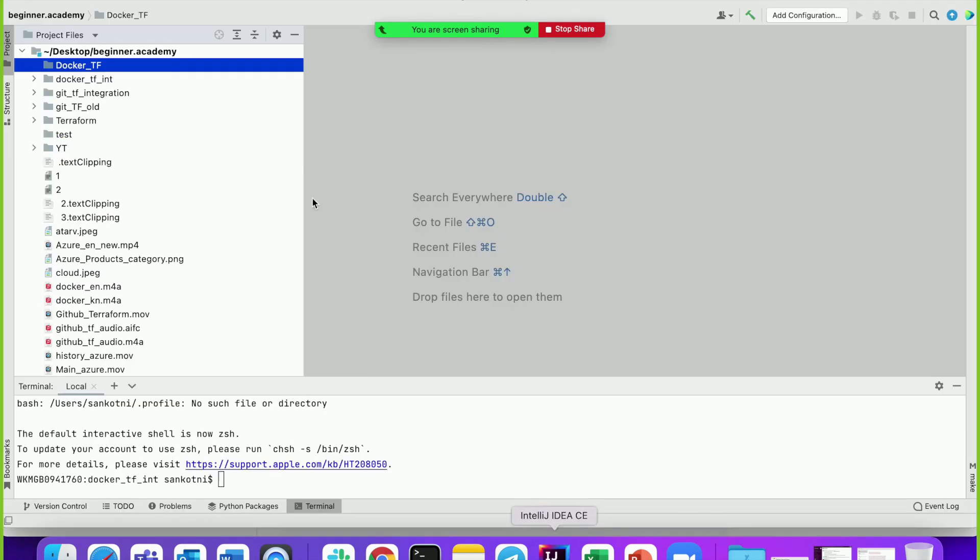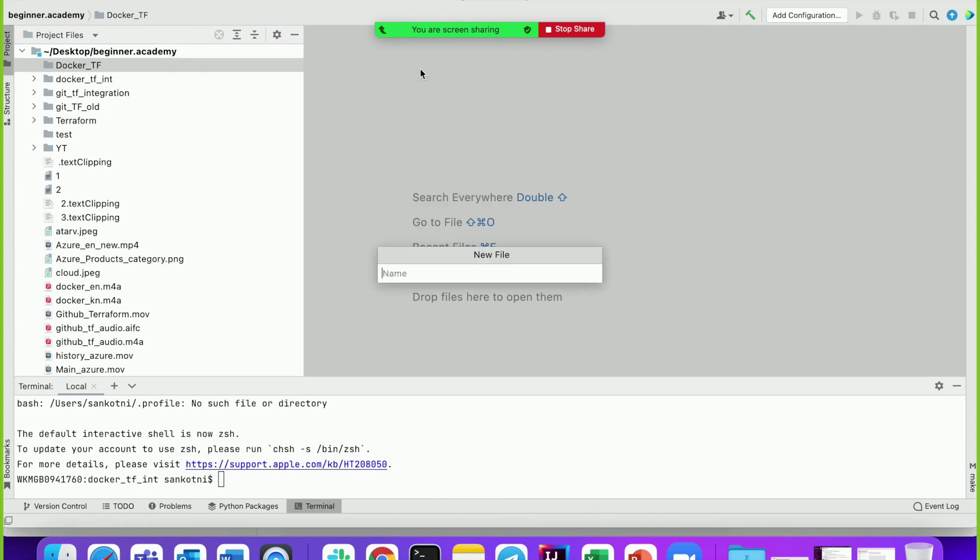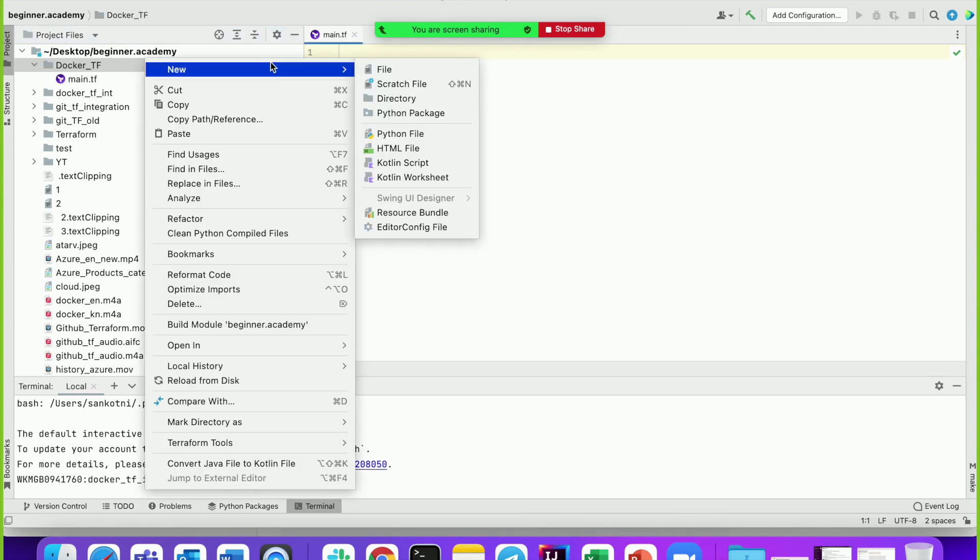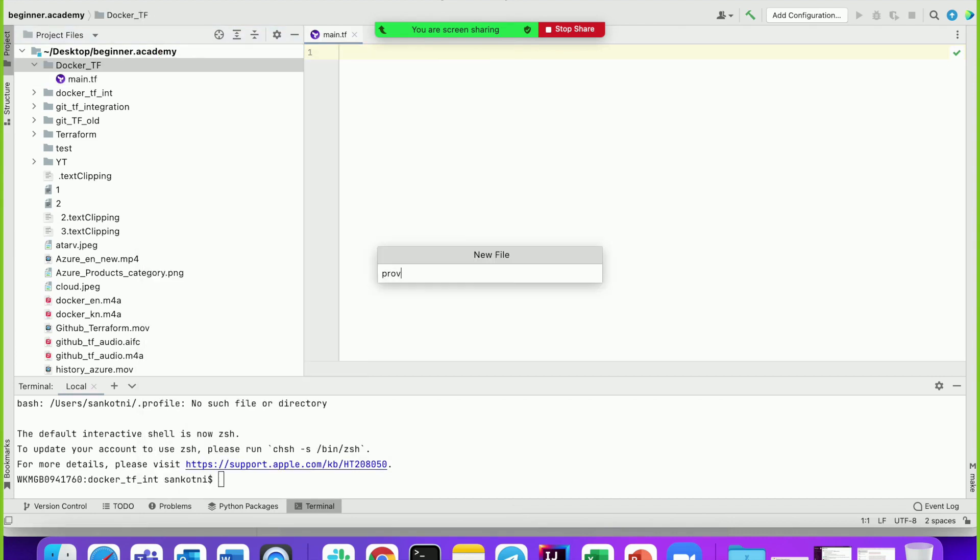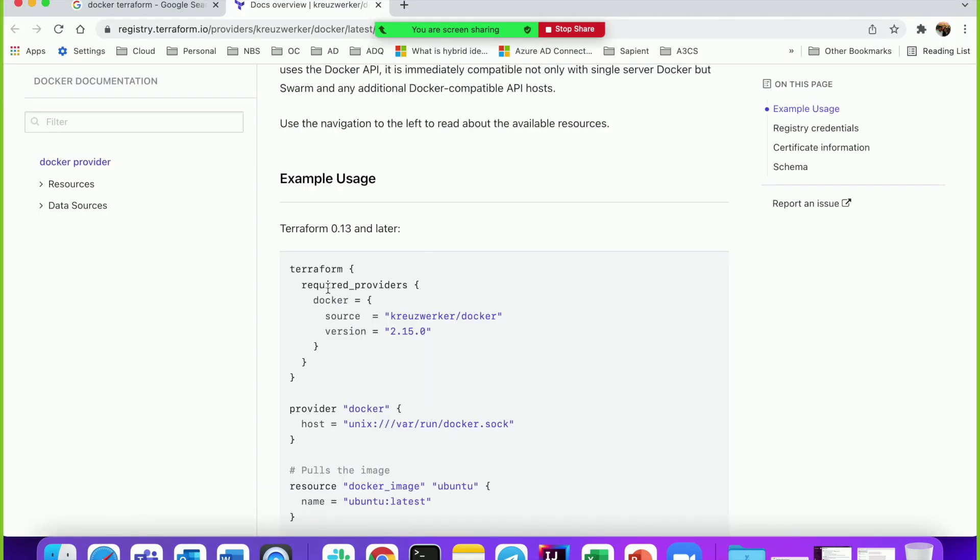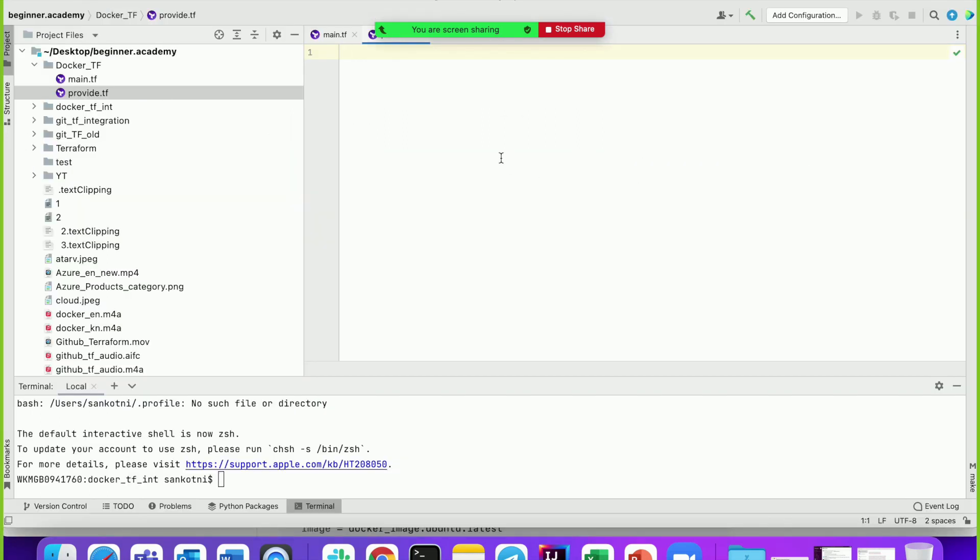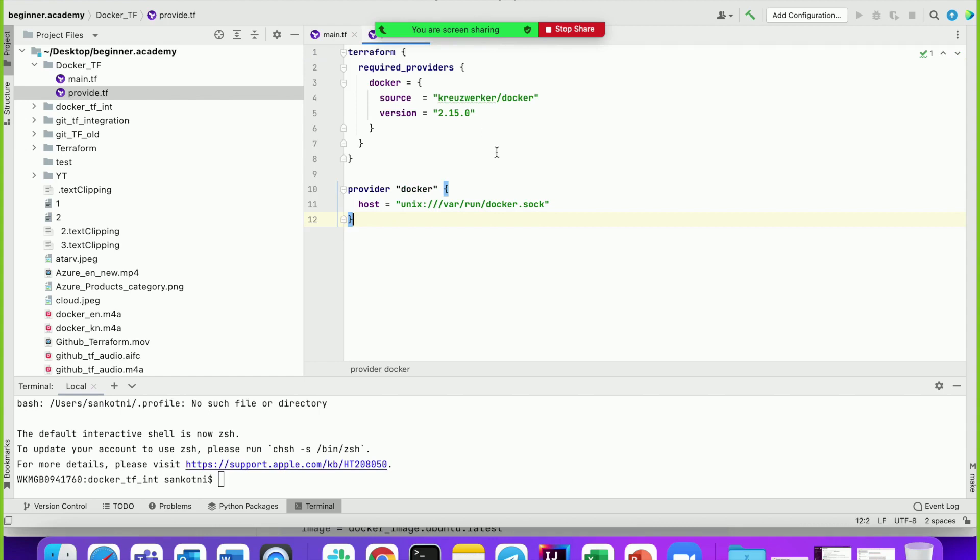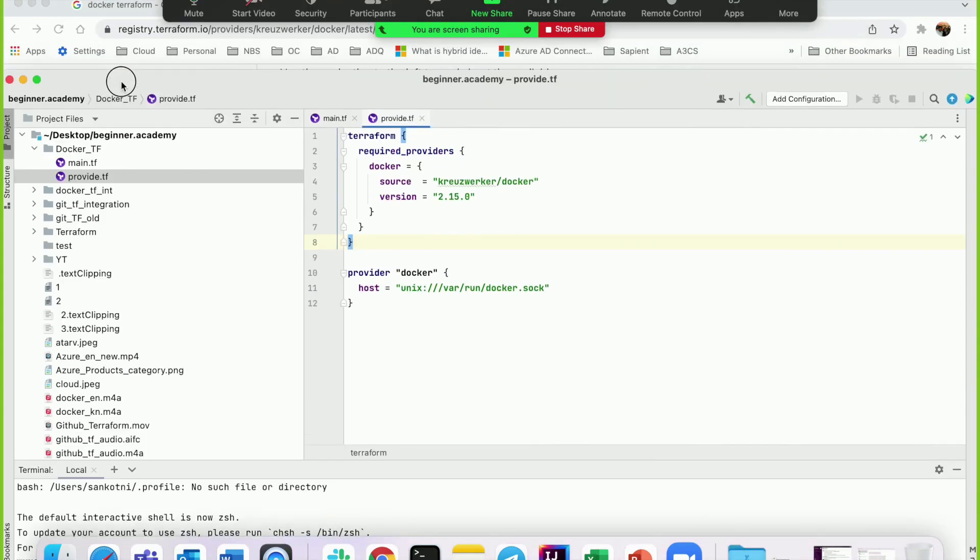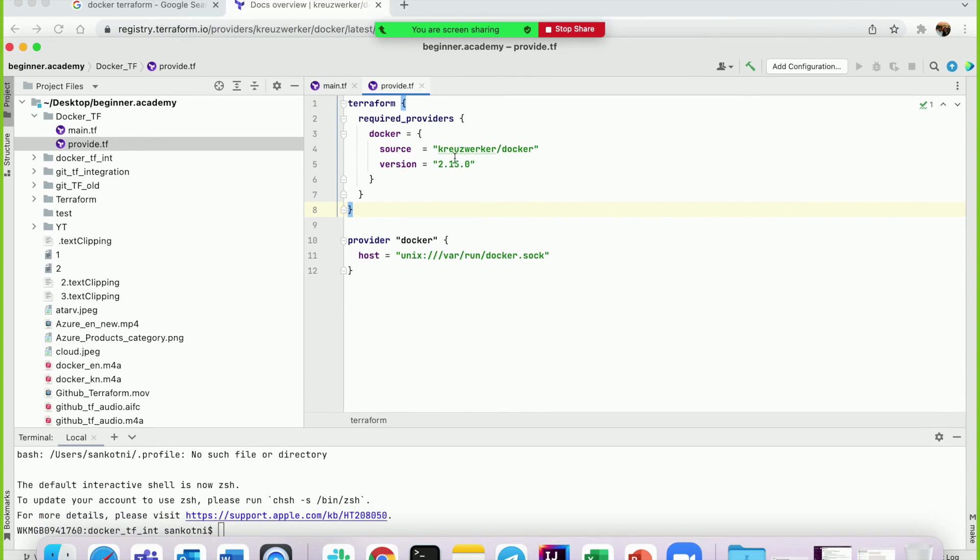Now please open your IDE and create one file called main.tf. Let's create a second file for providers called provider.tf. Copy the Docker provider configuration and paste it in provider.tf. Please note that Docker and Terraform should be installed before we start this exercise.